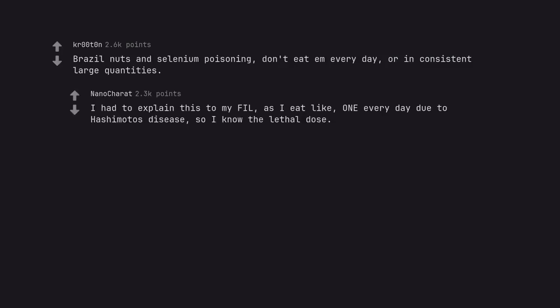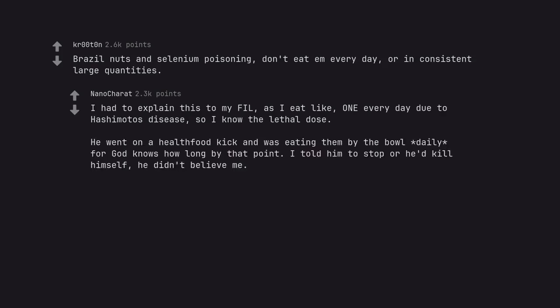I had to explain this to my FIL, as I eat like one every day due to Hashimoto's disease, so I know the lethal dose. He went on a health food kick and was eating them by the bowl daily for god knows how long by that point.